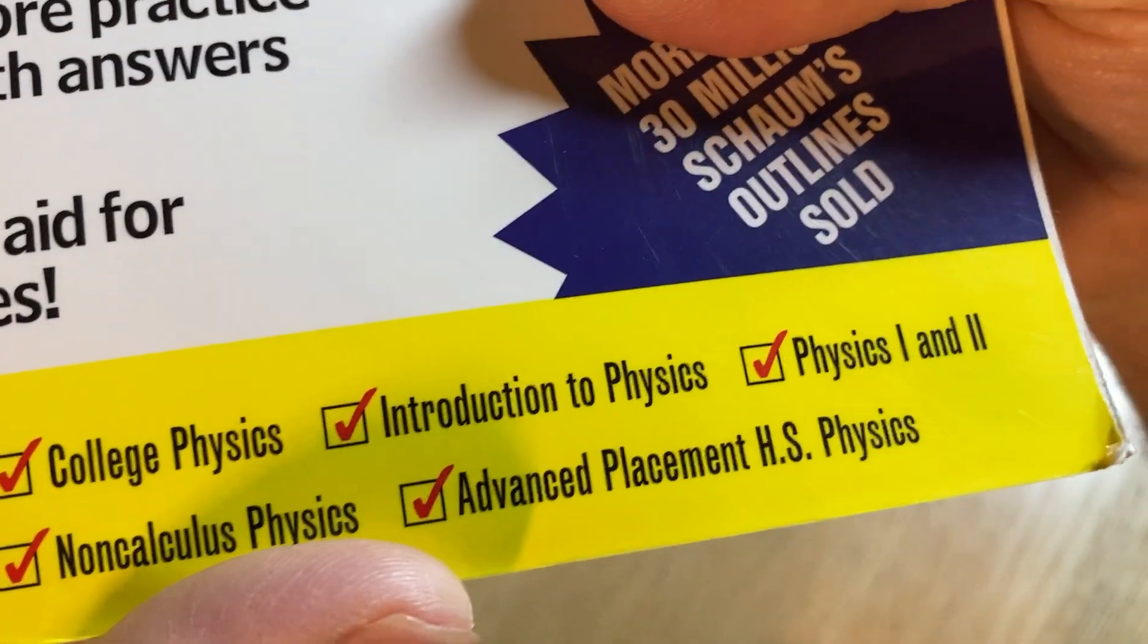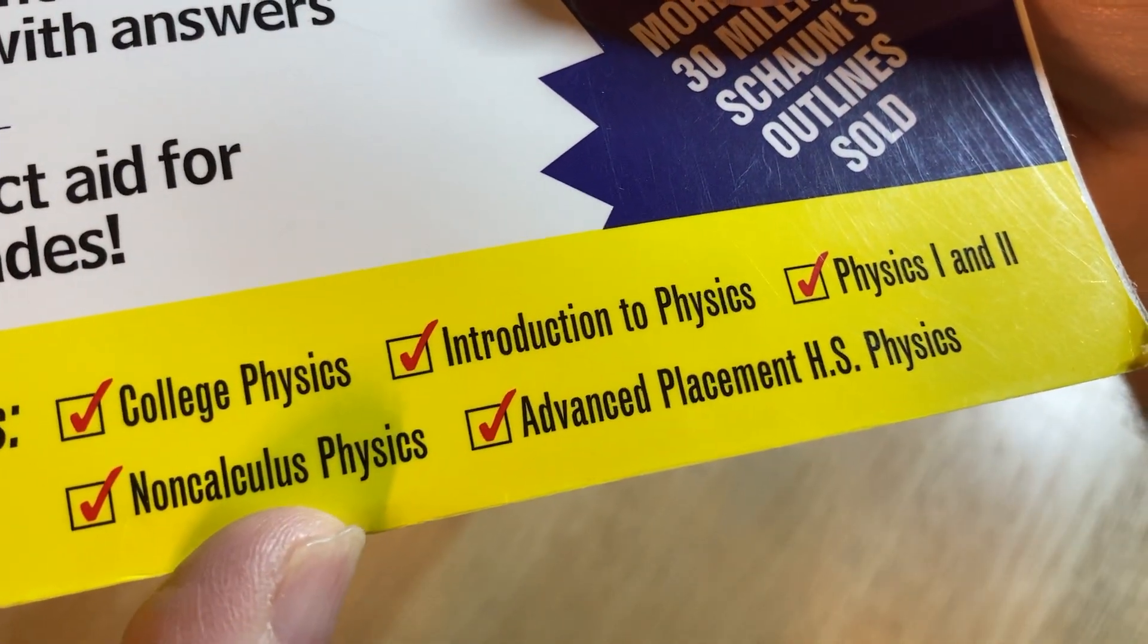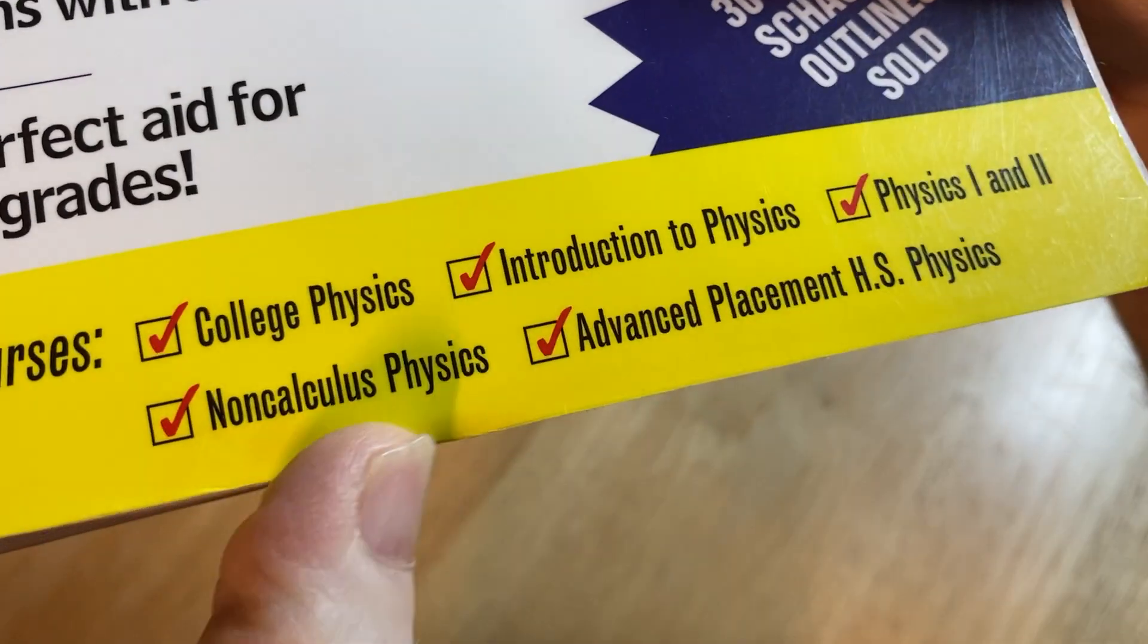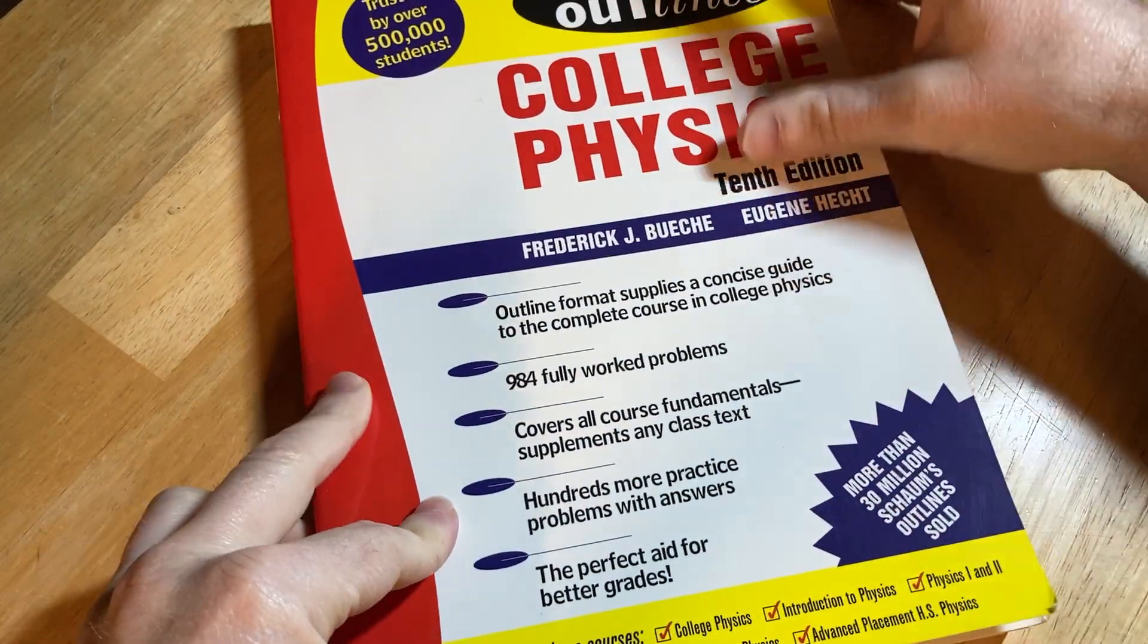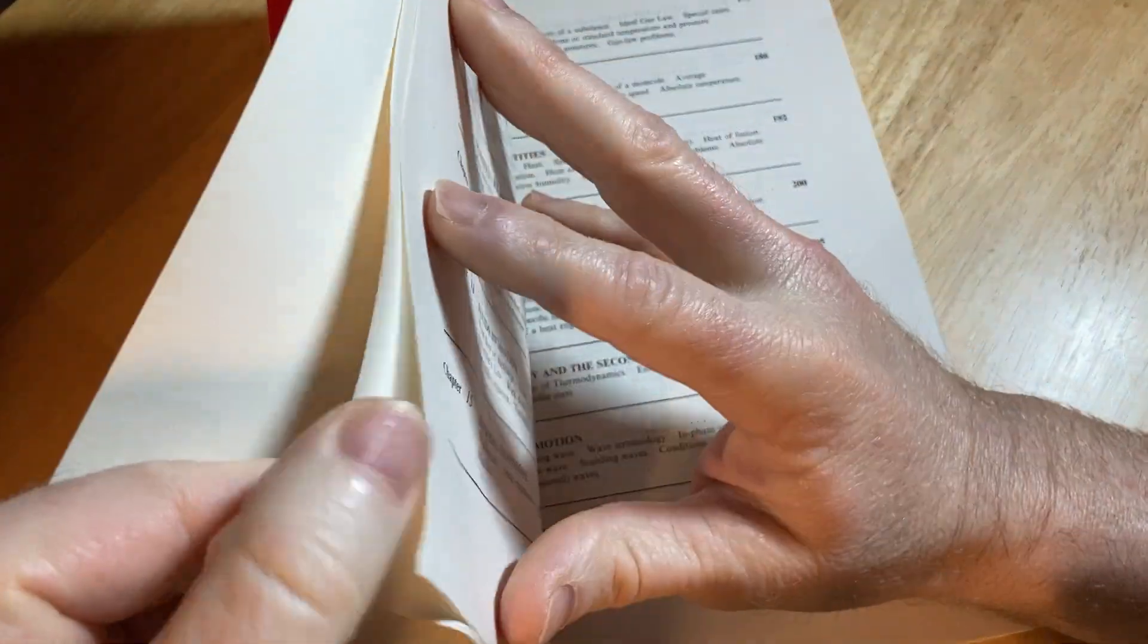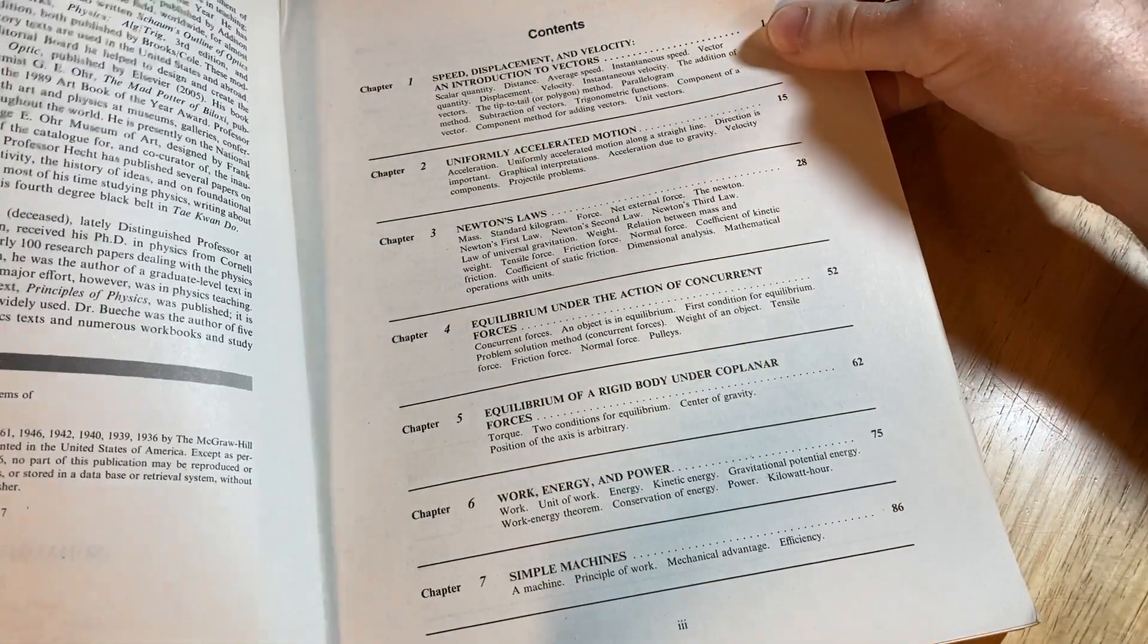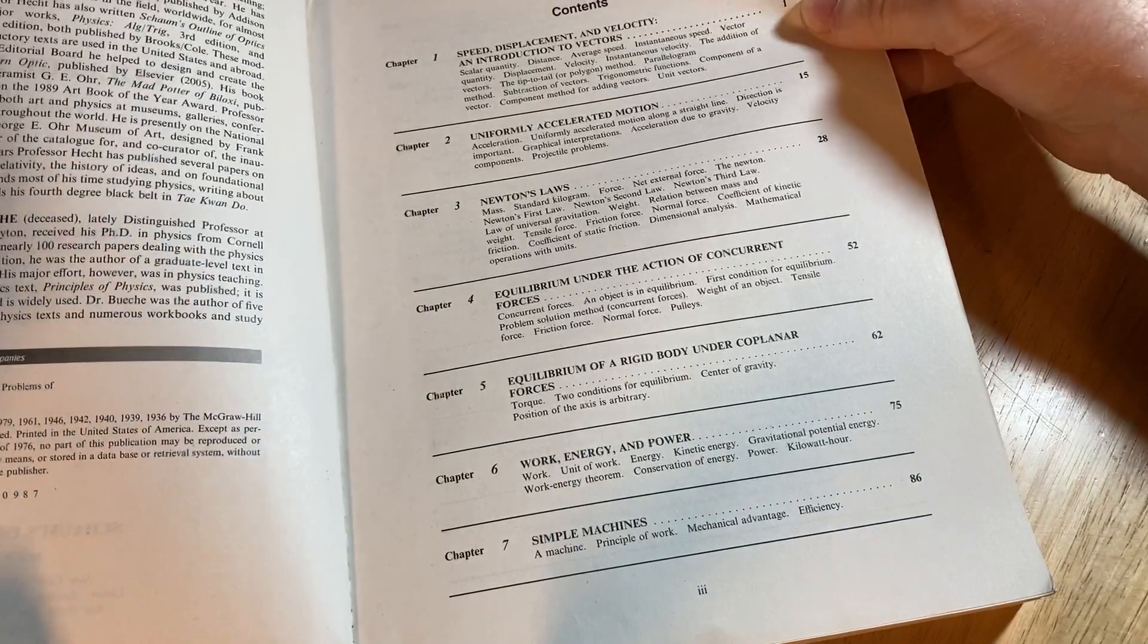An intro to physics, physics 1 and 2, non-calculus physics. So if you're going to be doing physics and you don't even need calculus and you're taking one of those courses, you could use this book to help you with that.